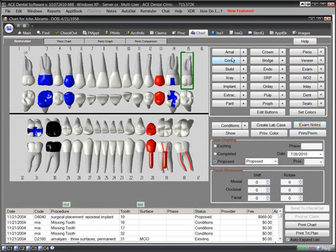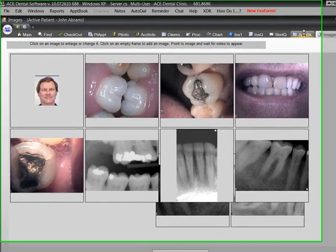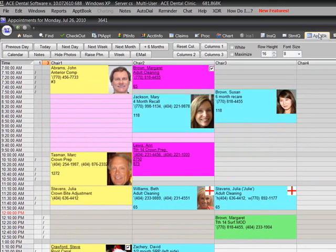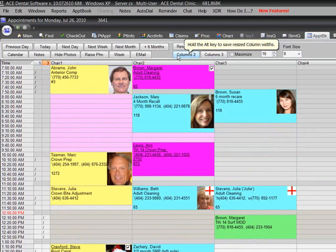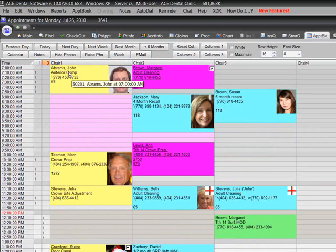A dental software program must be easy to use. Many practices have complicated programs and get very poor utilization of their features. Many use only 10% of the capabilities of their program. One of the most widely used dental software programs today has a manual with 1,007 pages. Who could be expected to master that program?